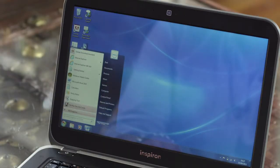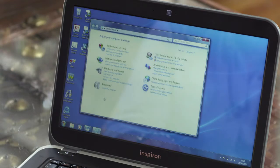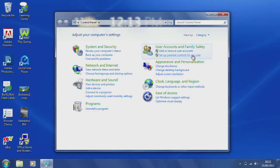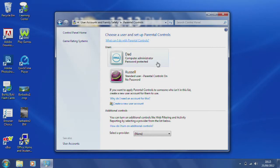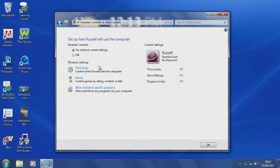You can access parental controls via the control panel. You'll need a password protected administrator account for you, the parent, and a standard account for each child. Then open parental controls via user accounts and family safety, select your child's account and turn on parental controls. Here you can select time limits, game ratings and program limits. It's easy to turn parental controls on and off, but only the person with the administrator account for the laptop will be able to do so.